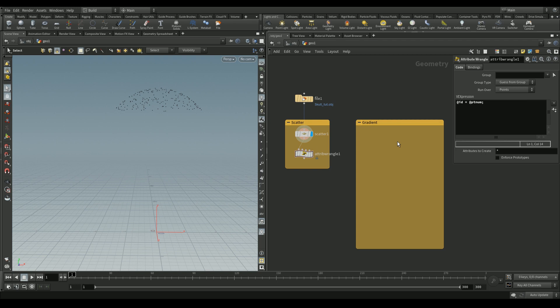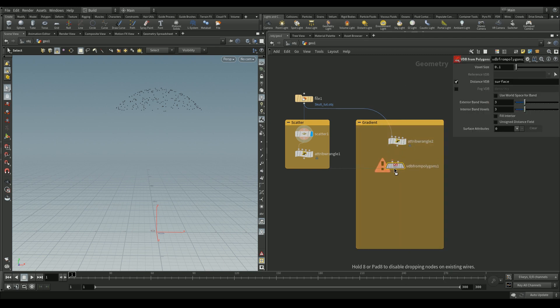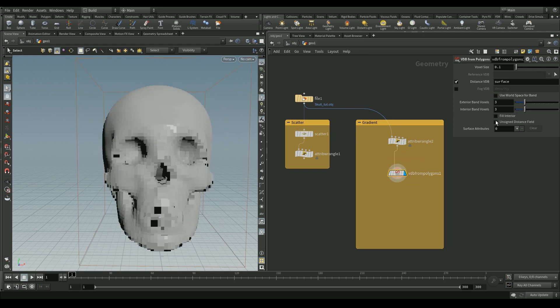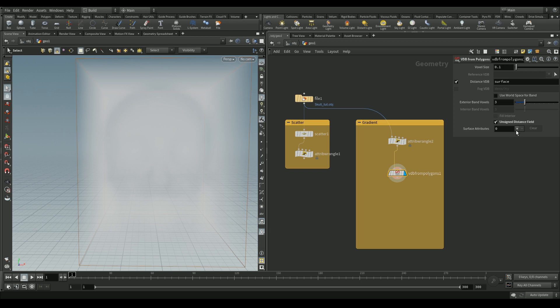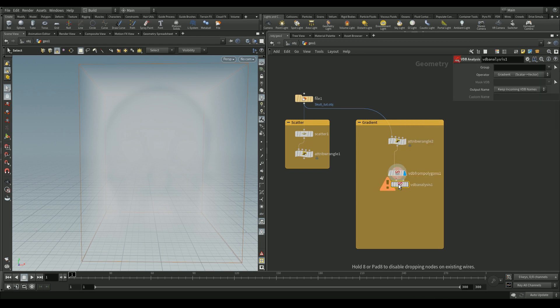Next we'll make a gradient descent — we're telling Houdini to guide points to the lowest part of the skull, essentially making fake gravity. We'll add an attribute wrangle and initialize a float variable `py`, storing the negative Y axis of our points to direct them downwards. Then we add a VDB from Polygons node — make sure the unassigned distance field is checked and increase the exterior band voxels for accuracy. Add the `py` attribute with a custom VDB name `down`, and decrease the voxel size to around 0.07 or lower.